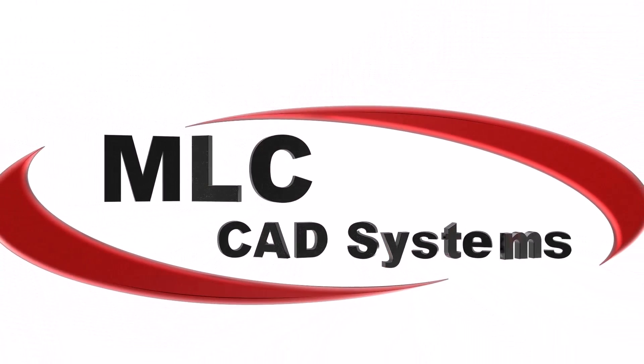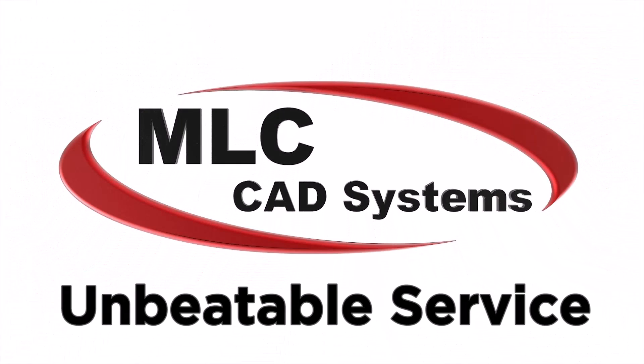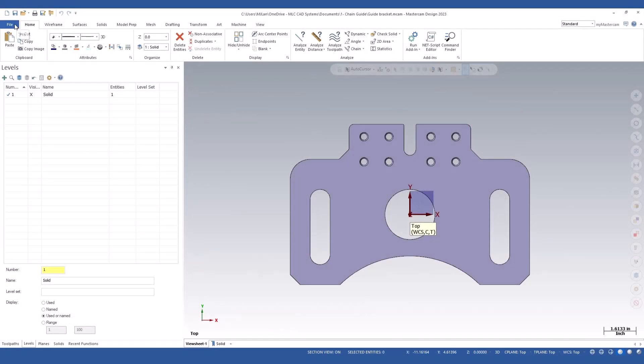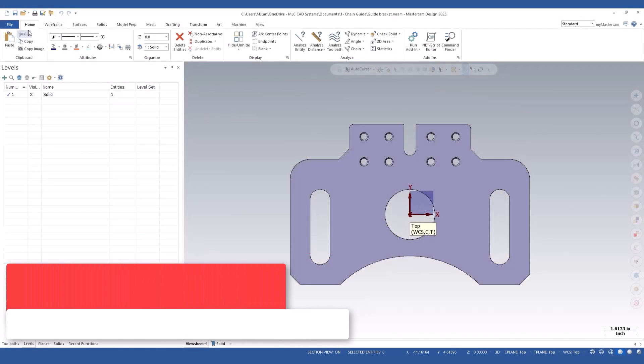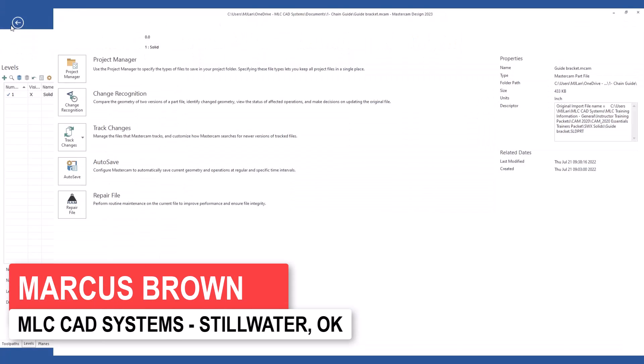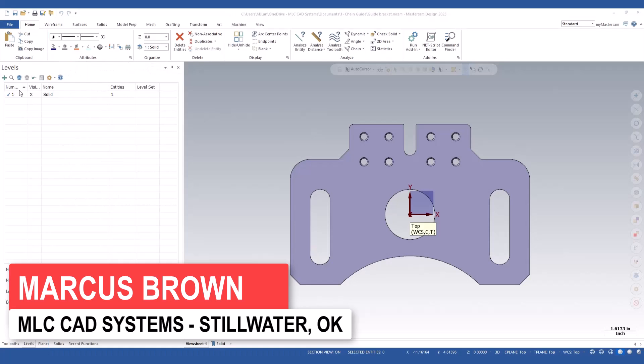A new feature in Mastercam 2023 is the ability to open 2D PDF drawings. Let's see how that works. We'll come up here to File. We'll go to Merge.